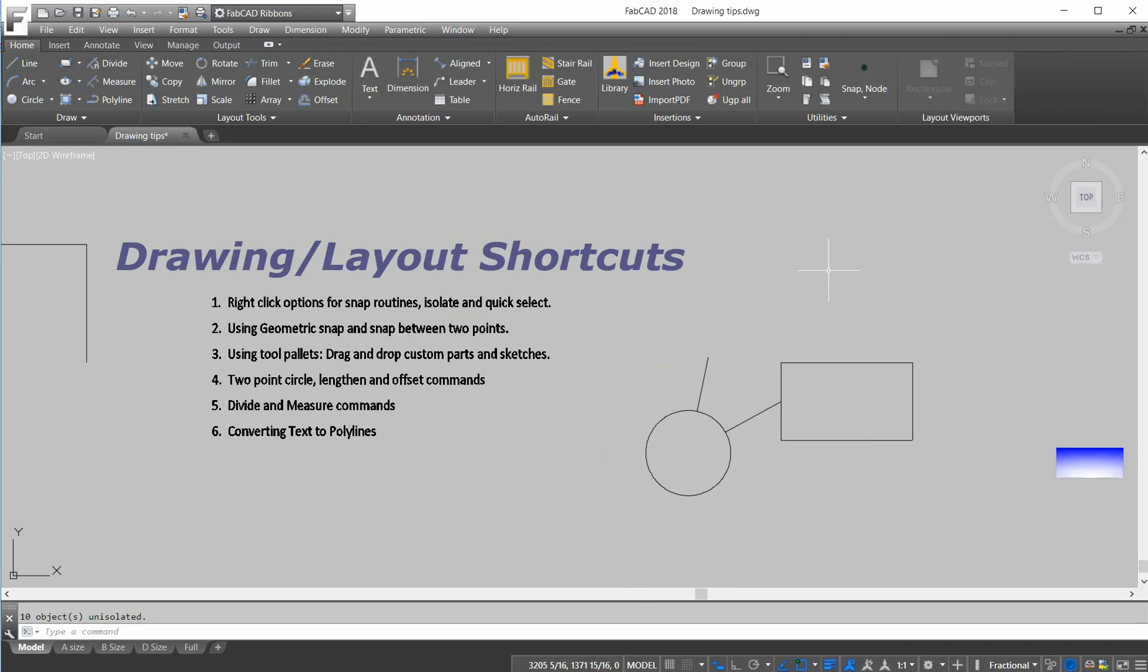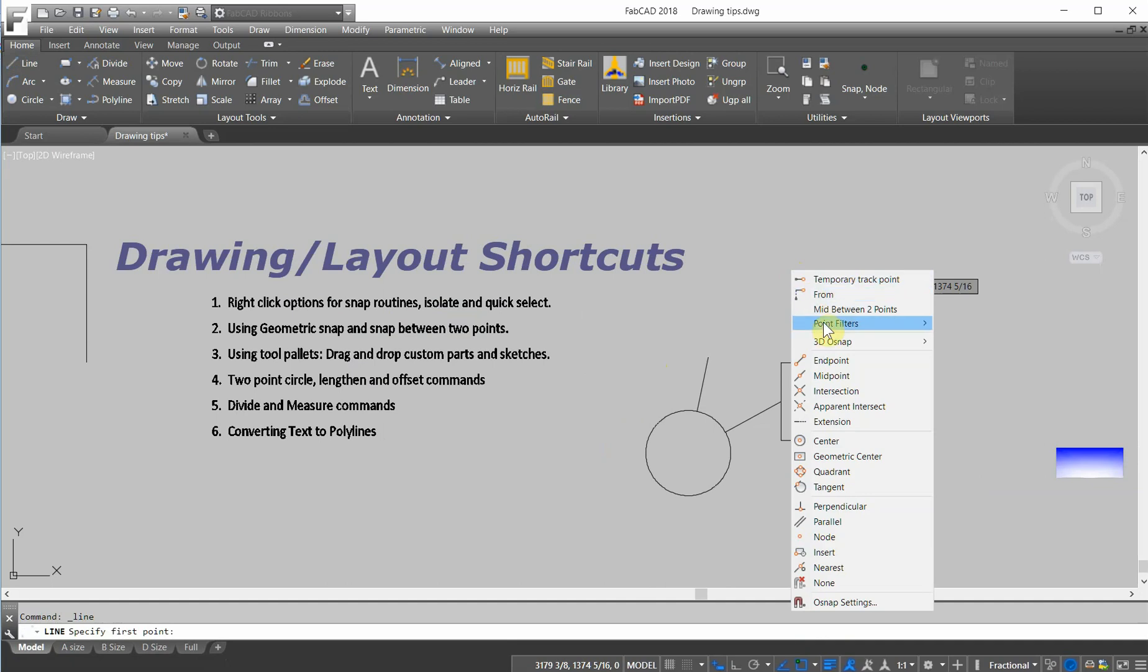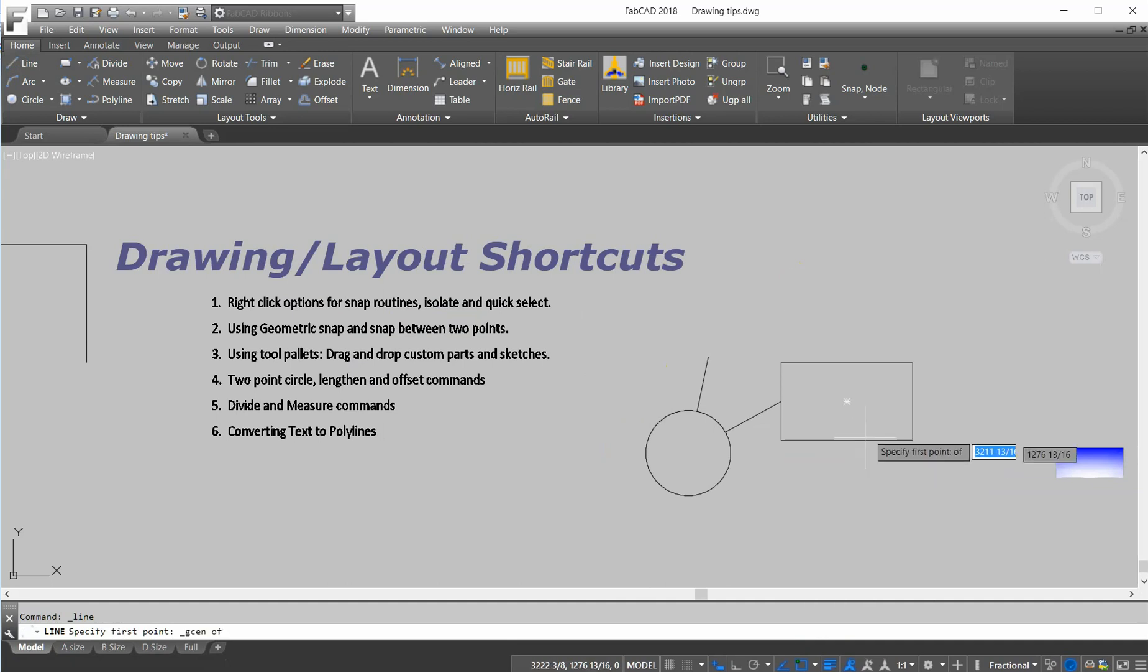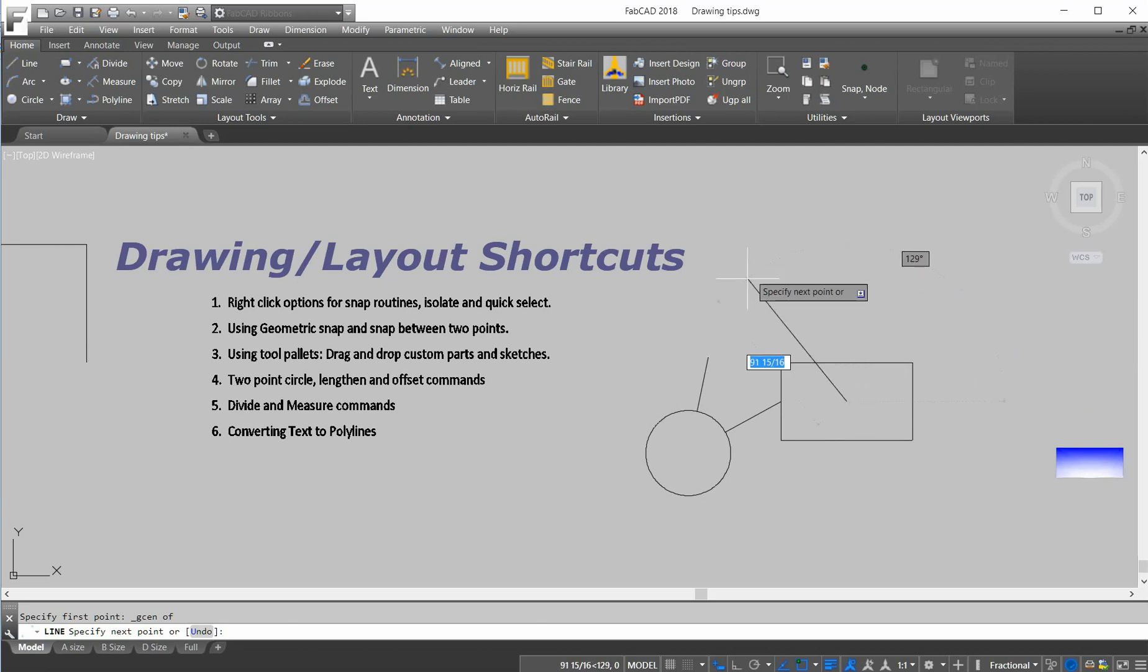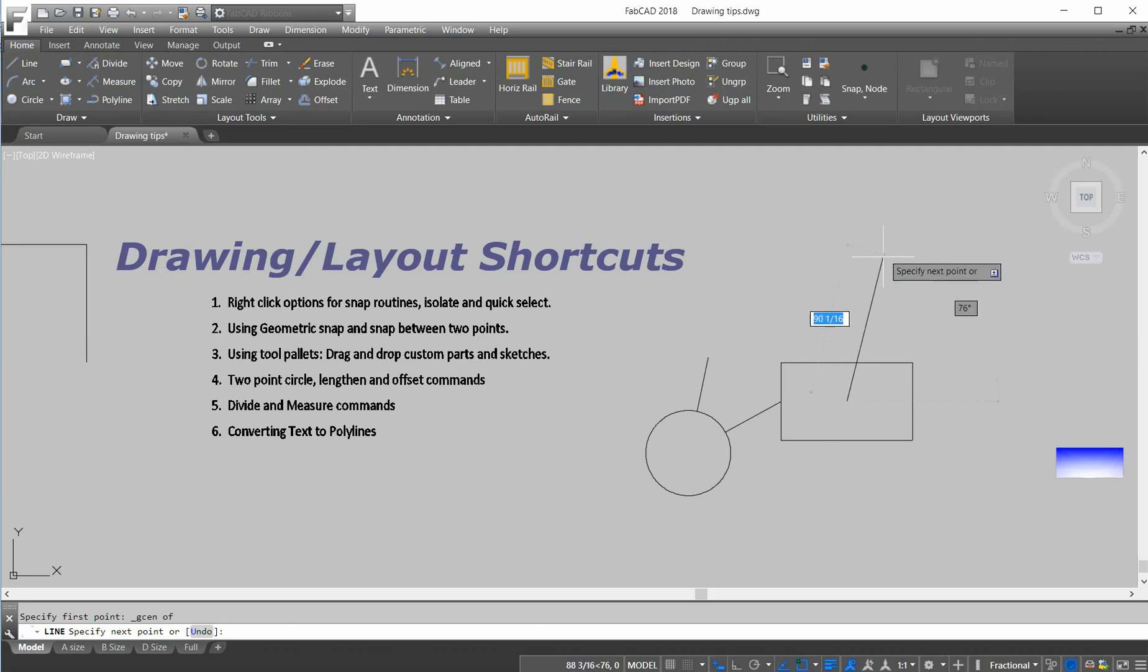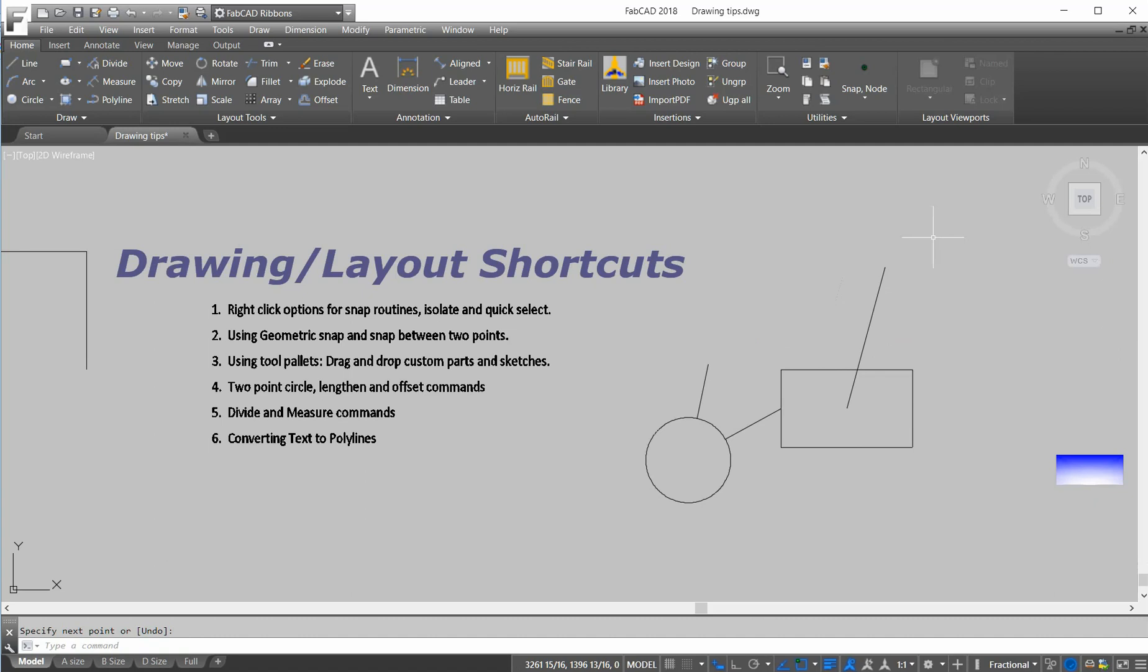Going back to the snaps, we also have some new snaps. So I'm going to draw a line and I'm going to hold the shift key down and right click and go geometric center, or you can do the pull down. Geometric center, for instance, I can draw something from the center of that rectangle. It can also be any type of polyline. It'll depict the geometric center of that.